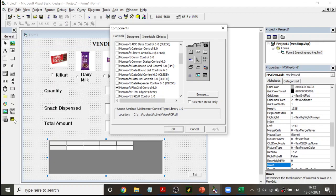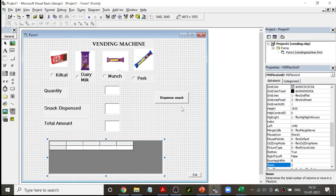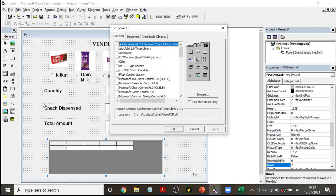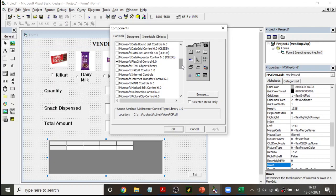I chose Microsoft FlexGrid Control 6.0 from the components list. Once you choose it and click Apply, then click OK, that control will appear in the toolbox. These are not the basic controls; only the basic controls are already available. Controls which are not available have to be imported from Components by clicking on Project, then Components, choosing the desired component — in our case Microsoft FlexGrid — then clicking Apply and OK. These are known as ActiveX controls.